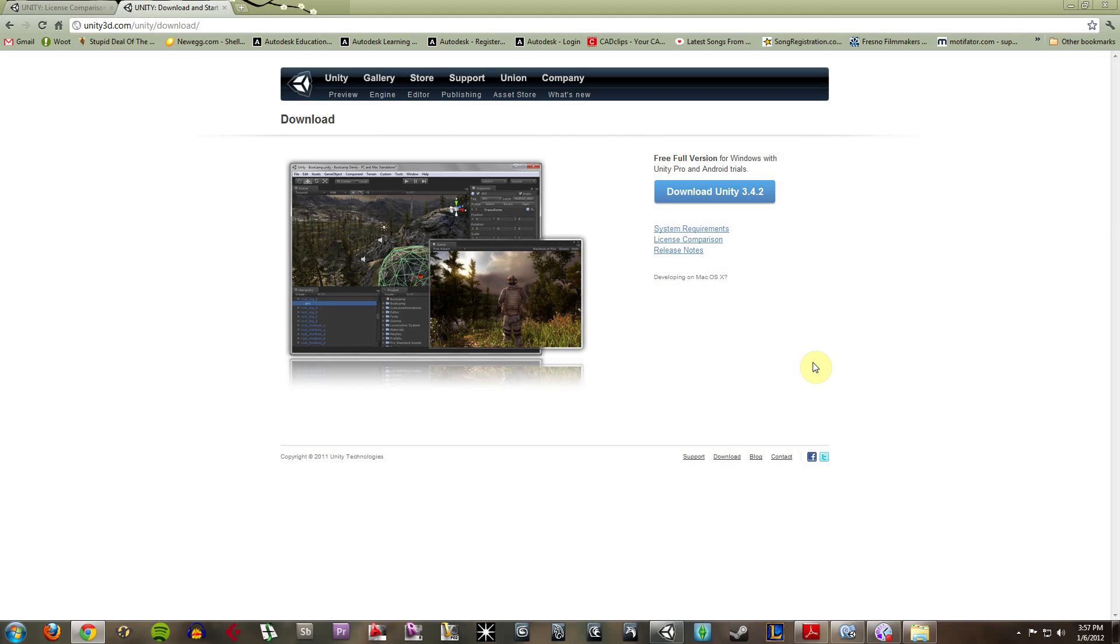Hey everyone, today I'm going to be talking about Unity 3D, which is a game development software that runs the Unity game engine. This is a wonderful tool for getting your hands wet with game design, especially if you're new to it.